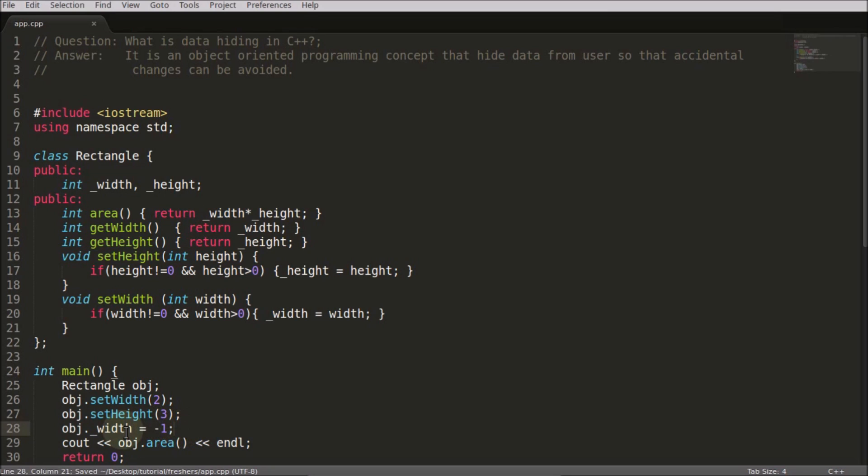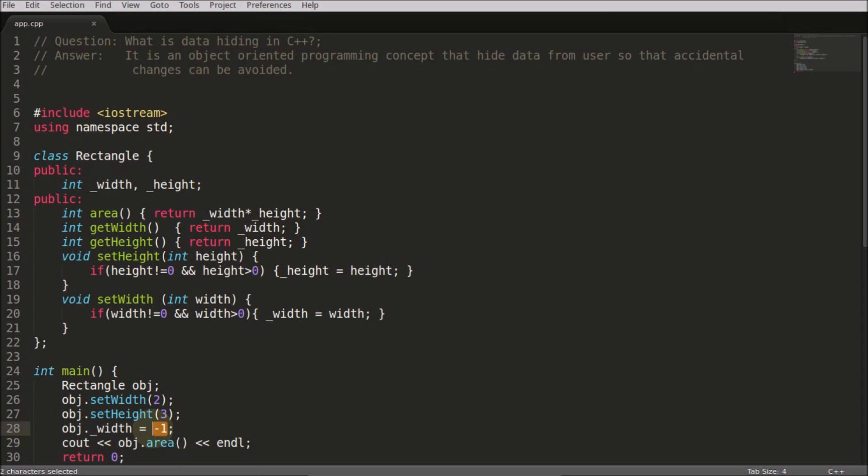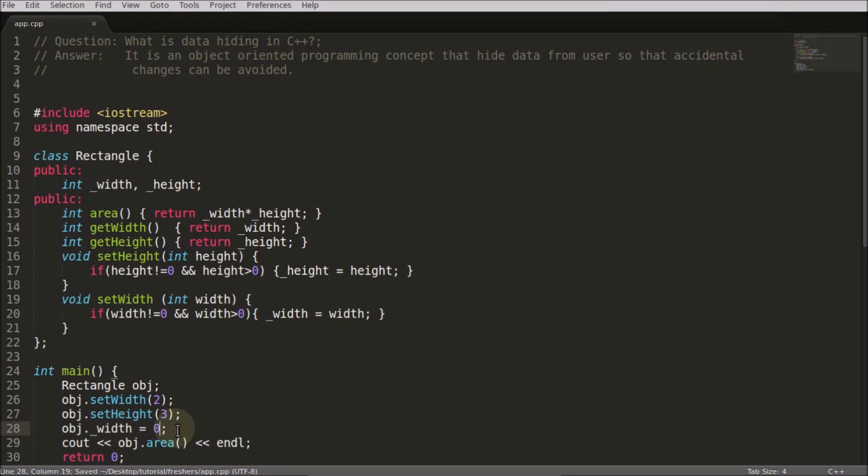This parameter cannot be minus or zero. So the user has changed the value which was not allowed. To avoid this type of problem - like the user has created it minus one or can assign it like zero, which is not allowed - this width cannot be zero. There are some restrictions over these parameters. So how would you impose those restrictions? You impose those restrictions by keeping all these data members as private.